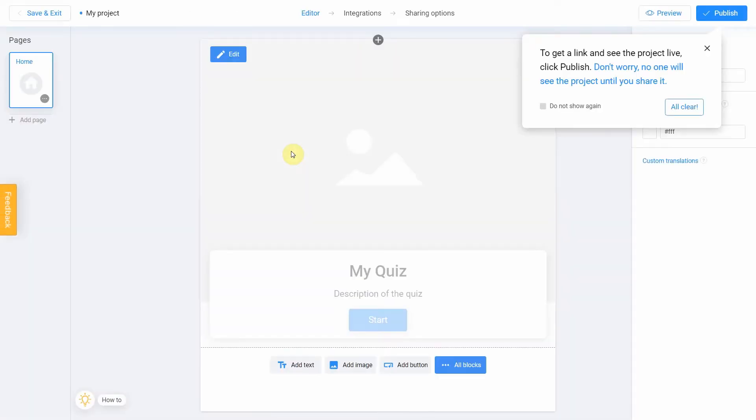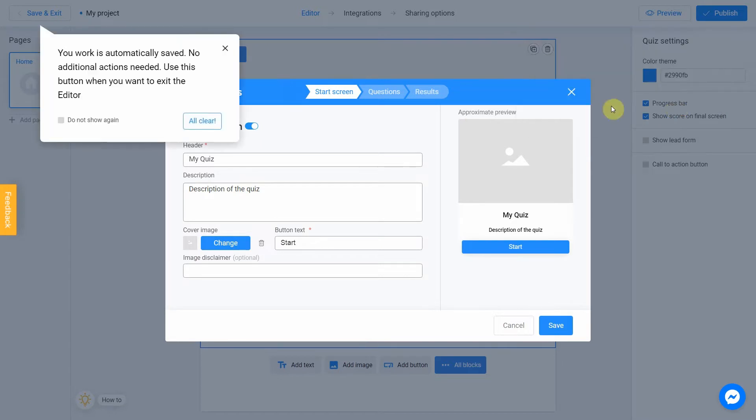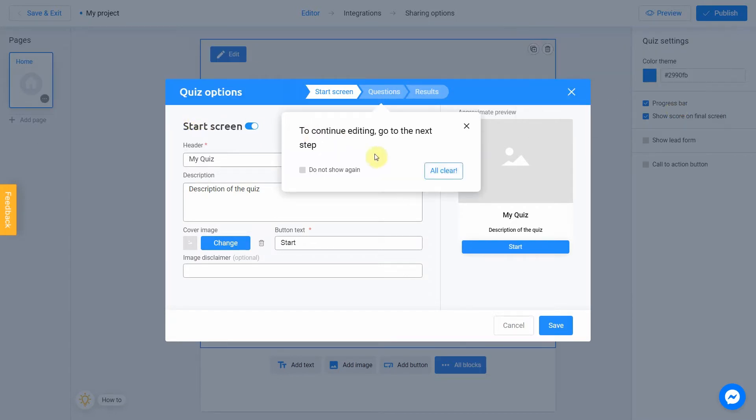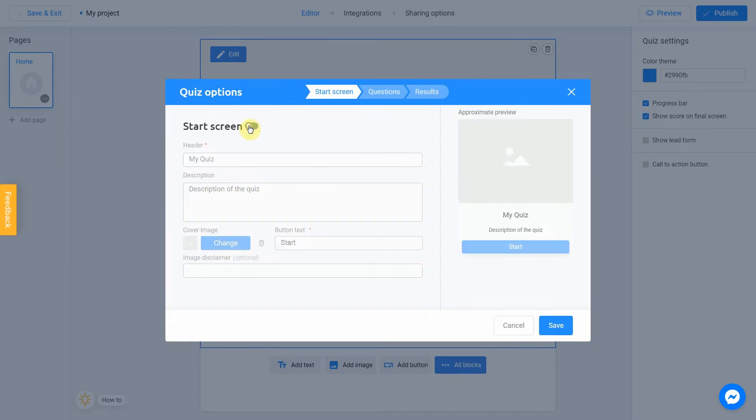The editor allows you to officially set up your quiz settings. Click Edit to get started. You will see a start screen page. On the right side of your screen, there is a preview. If you don't need a start screen, you can turn it off by checking this box. In our project, we're about to leave it.